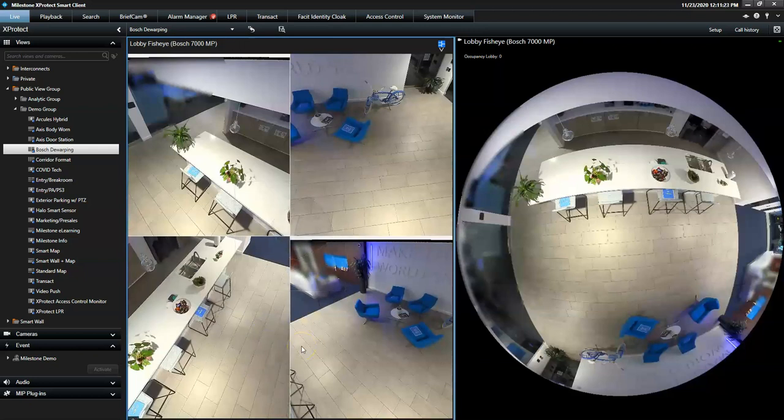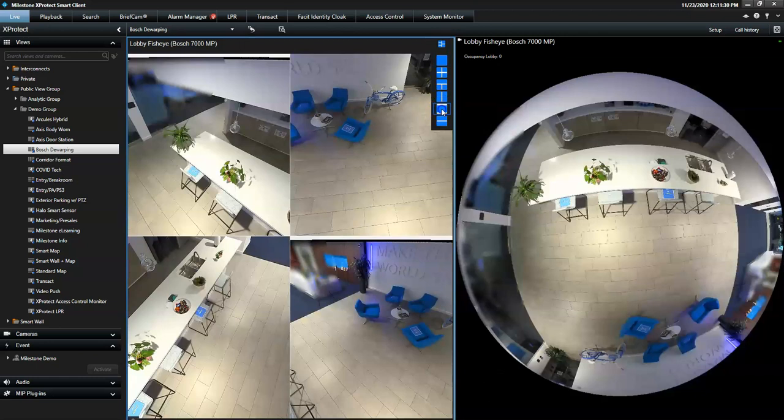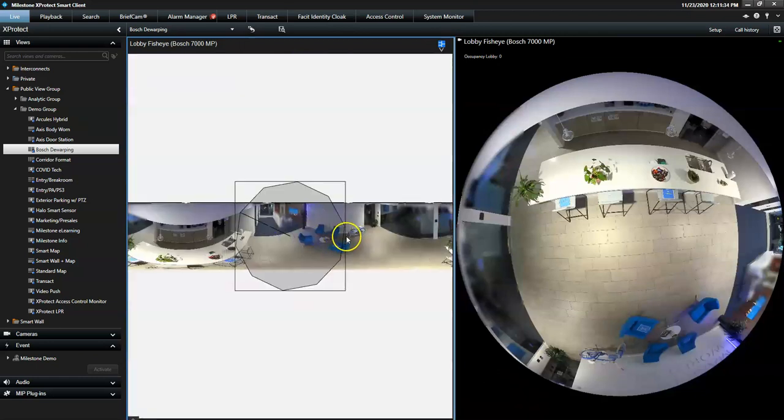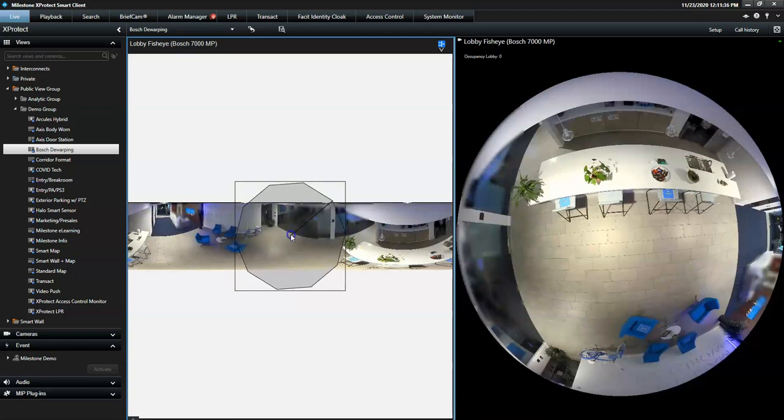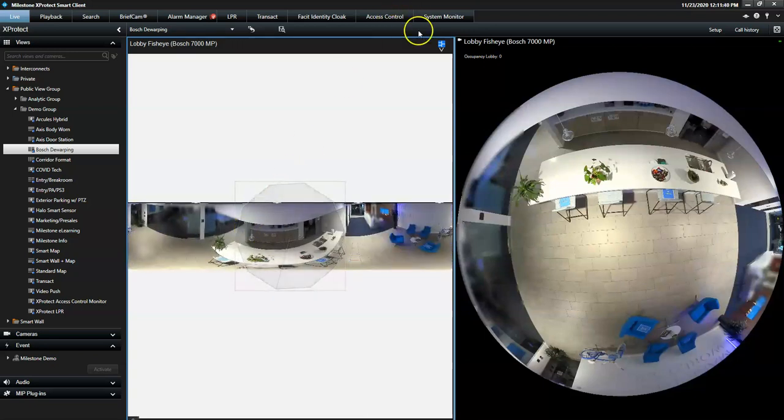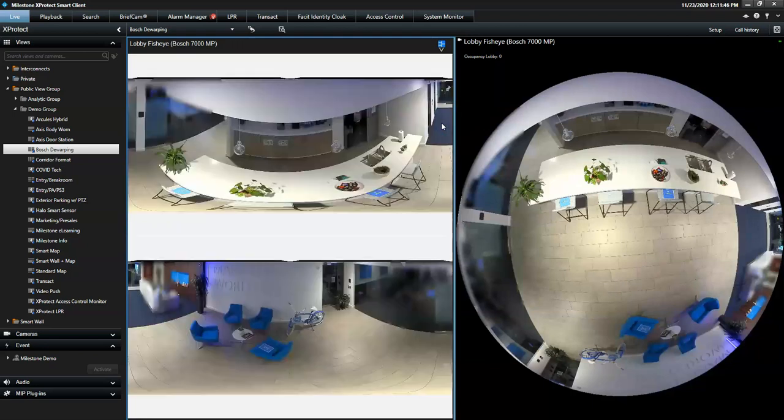Another great example of a fisheye camera's coverage is this full 360-degree panoramic view, or the double panorama view, which gives the operator an excellent snapshot of what is happening.